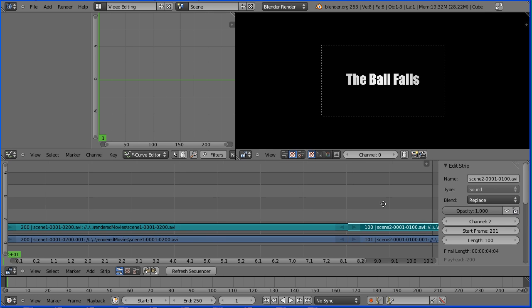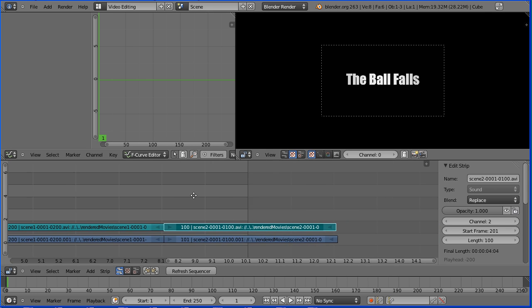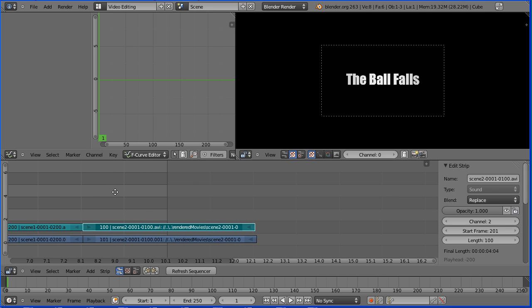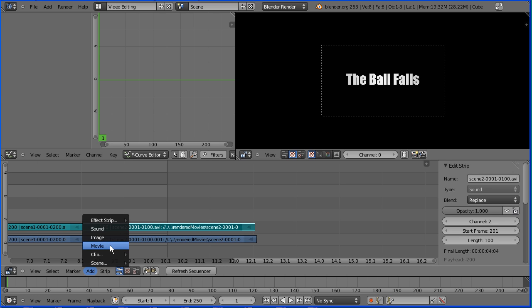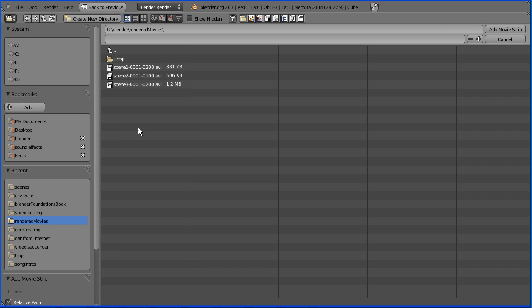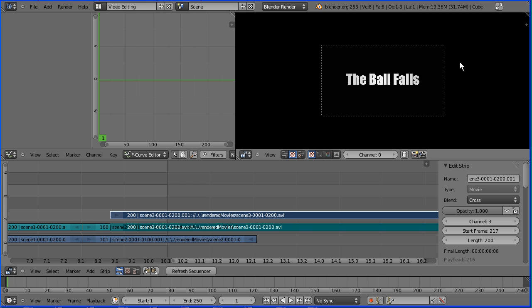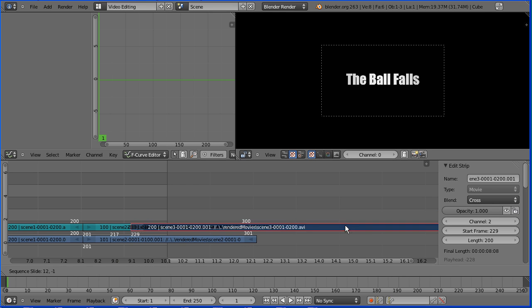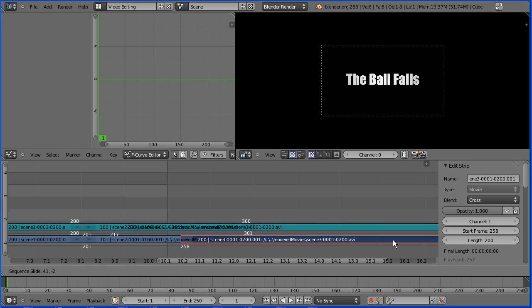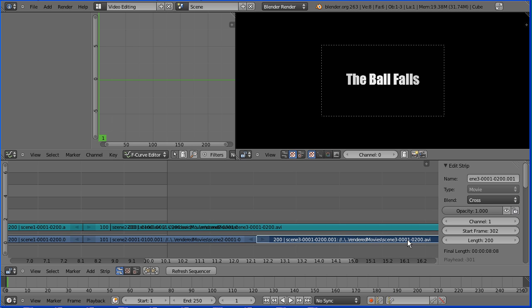Hold down shift and drag with the middle mouse button to pan. In the add menu add movie and select scene 3. Drag the video down so it overlaps and click so it snaps into place.